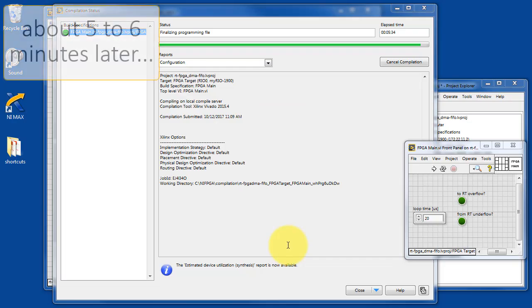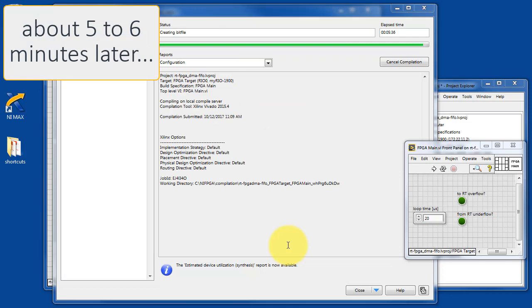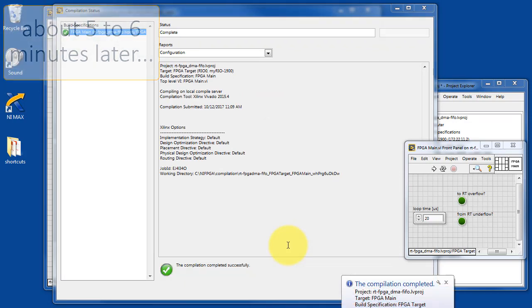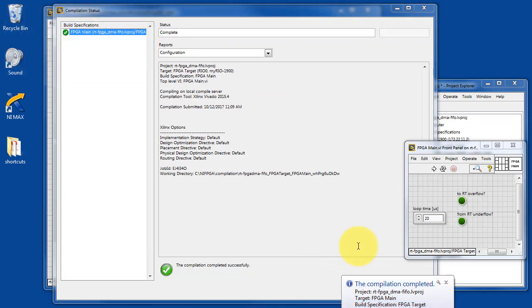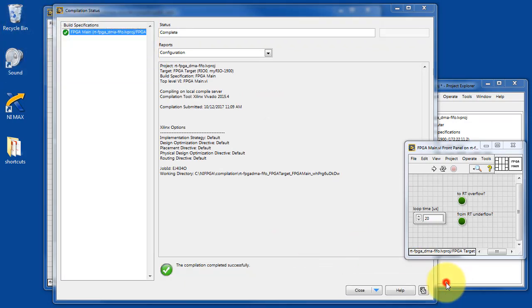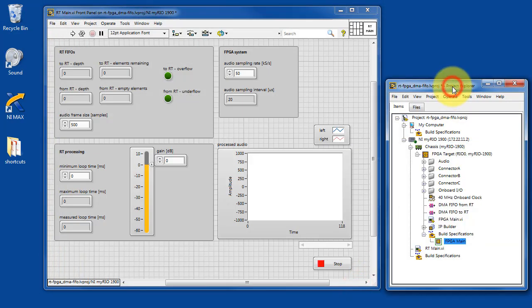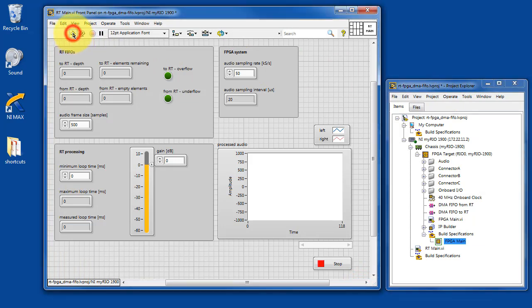And after a number of minutes have elapsed, about five to six minutes later probably, you will see that the compilation has completed. At this point, you can go ahead and run the VI.